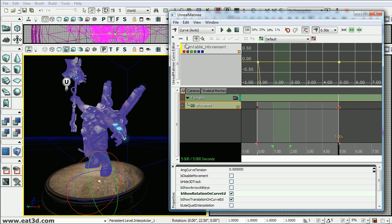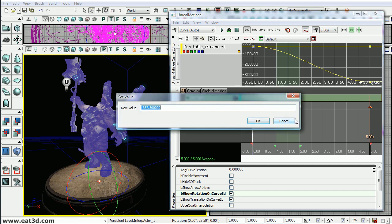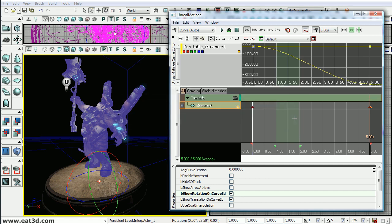So to frame this we'll click these two arrows to frame it. And we'll go to the last key which is the rotation on the Z and then we'll right click and set its value. And we'll type in negative 360.